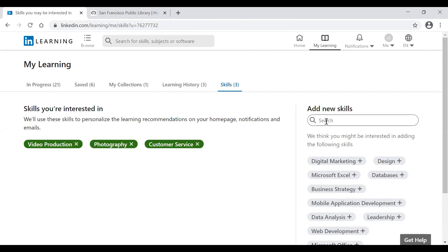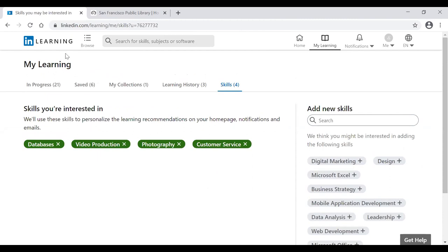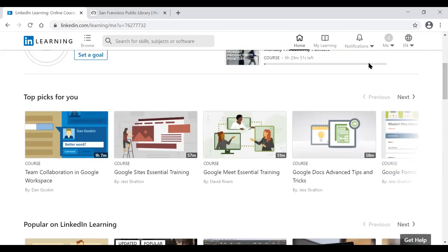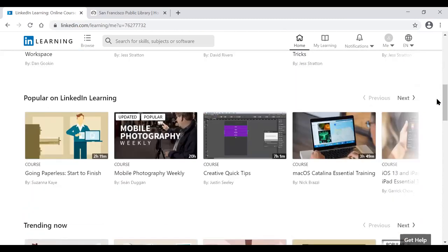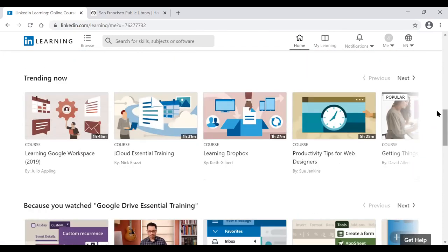Back on the main page, LinkedIn Learning gives you topic recommendations based on your history, labeled 'Topics for You.' Scrolling further reveals popular courses on LinkedIn Learning, and a Trending Now section showing what other learners are currently taking. The platform also provides personalized course suggestions based on courses you've previously watched.